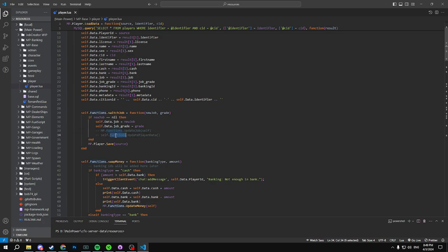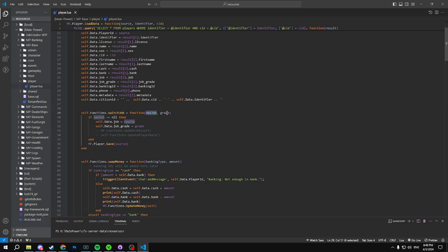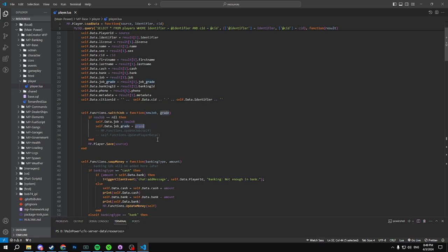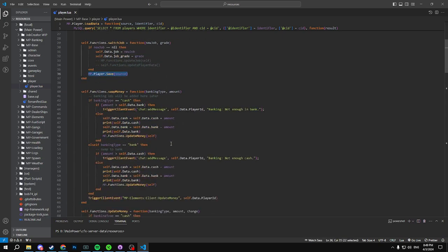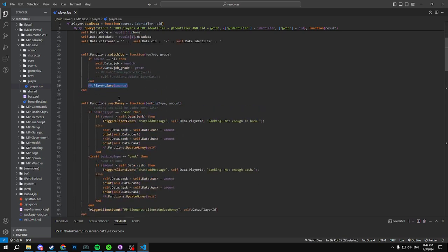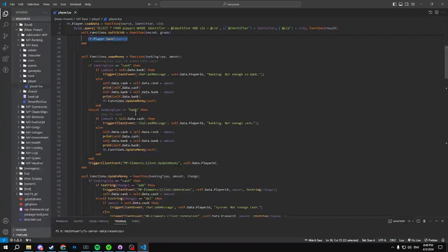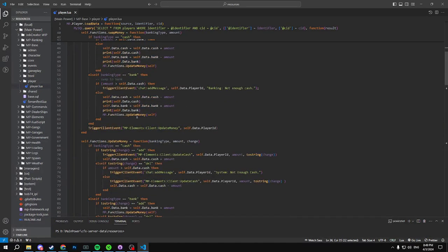So we are setting our job. We're gonna move that, I forgot to comment that out. So basically we call this function and then it switches the job and we grab new job and grade. So it will grab your old job just like this, so it grabs this old data from yourself, and then it will set it to the new job and new grade just like that and then we'll send it to a save. Not too much has changed in here besides this. Our swap money functions all work the same.